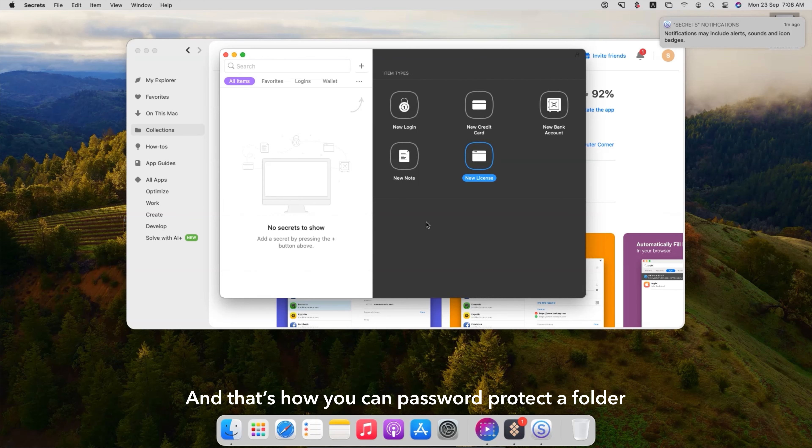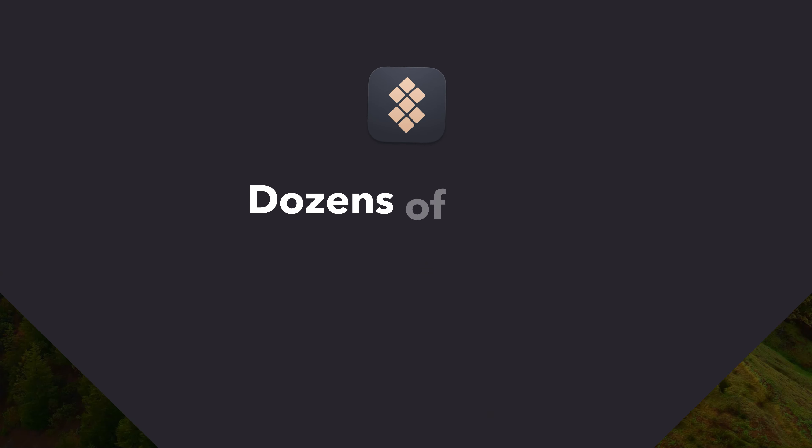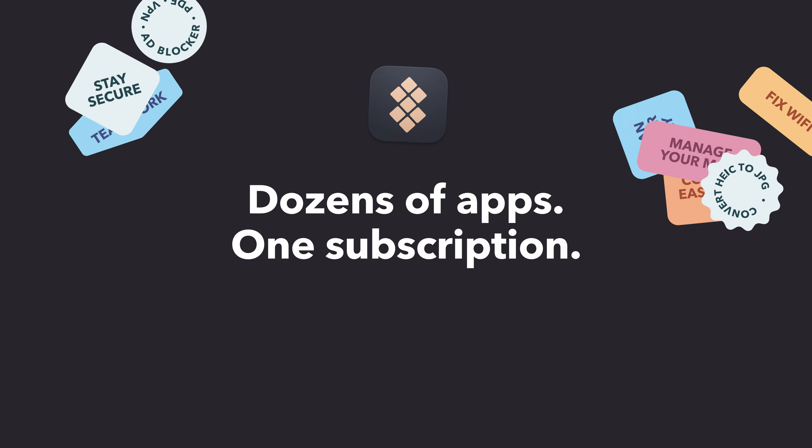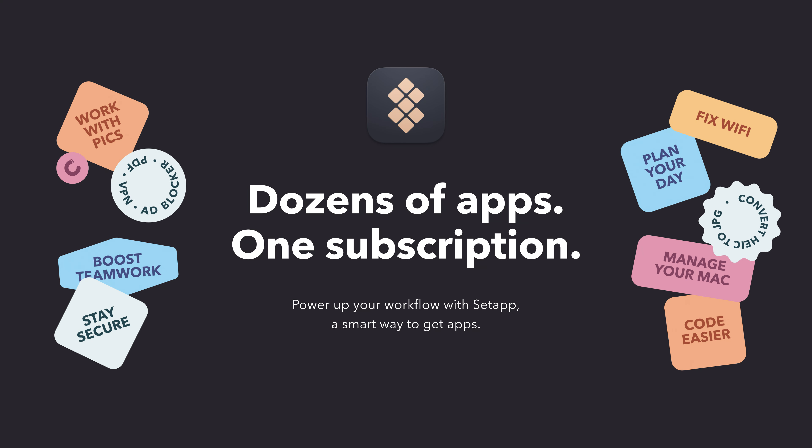And that's how you can password protect a folder on your Mac using both built-in tools and apps available through Setapp. For more powerful tools and enhanced security options, visit Setapp.com.